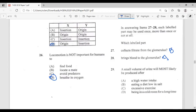Question twenty-nine: a small volume of urine will most likely be produced after — A, a high water intake; B, eating a diet with low salt; C, excessive exercise; D, being in a cold room for a long time. The answer is C, excessive exercise — this leads to more water loss through sweat, resulting in less urine production.